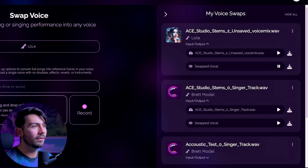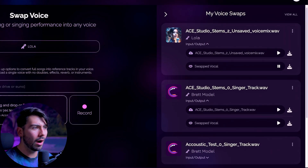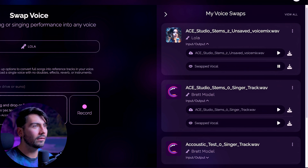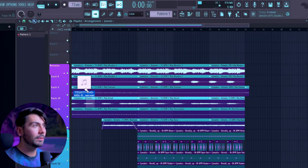Much better. Wow — way more modern. That's really sick. Yeah, we're going to download that one too — that's insane. All right, now let's go over to FL Studio and check it out.